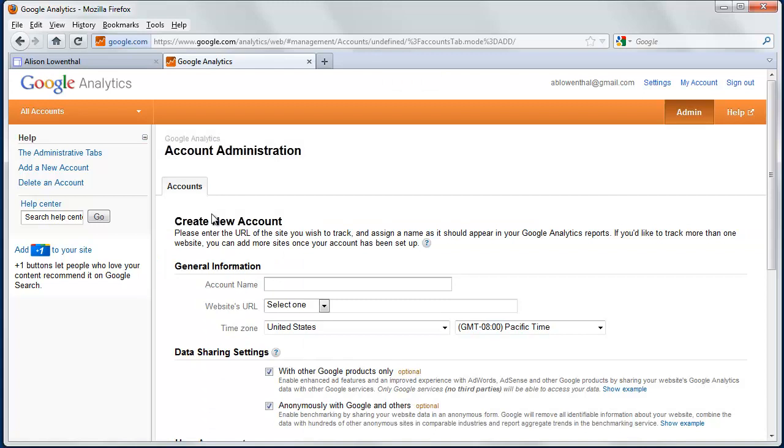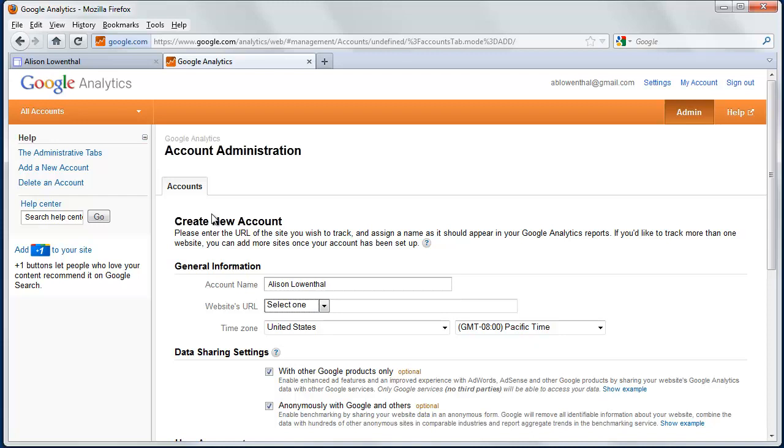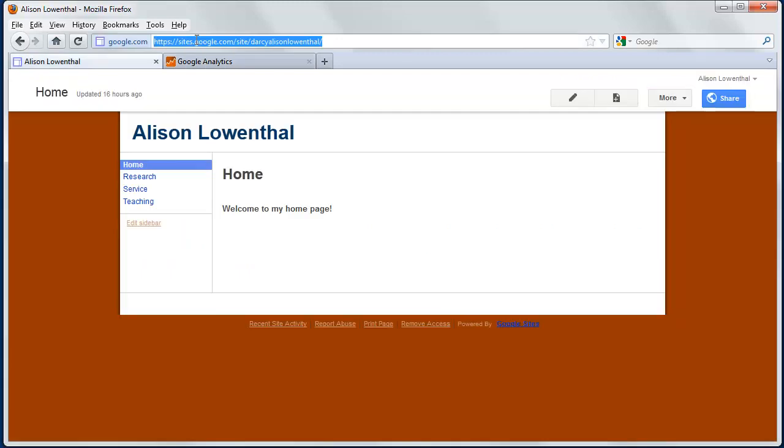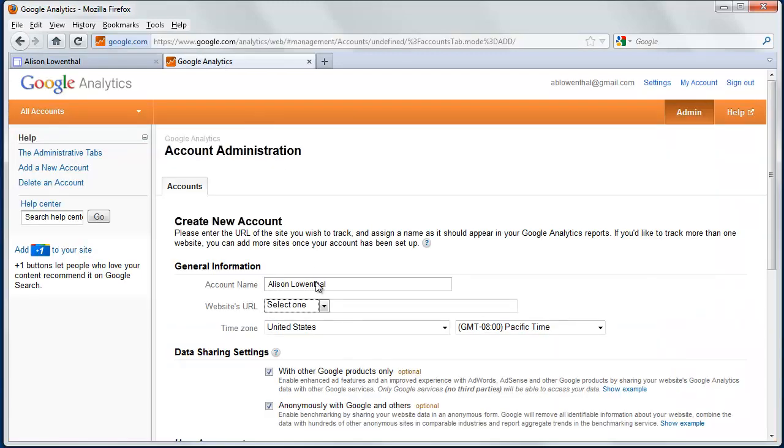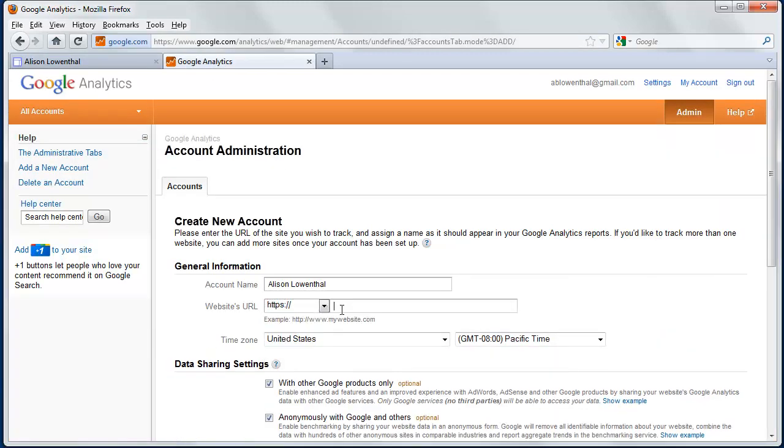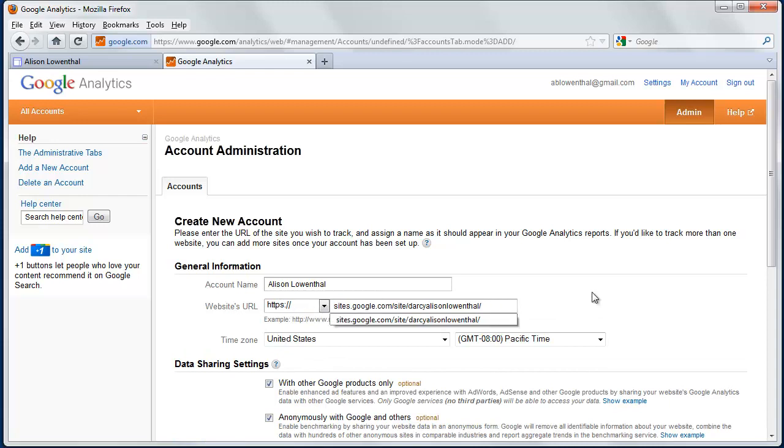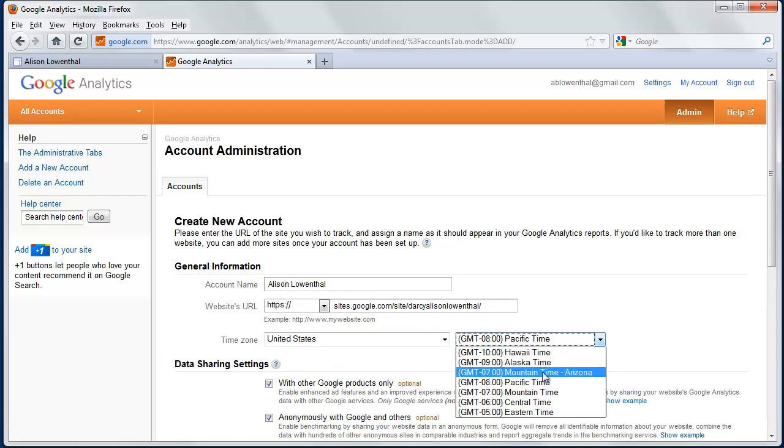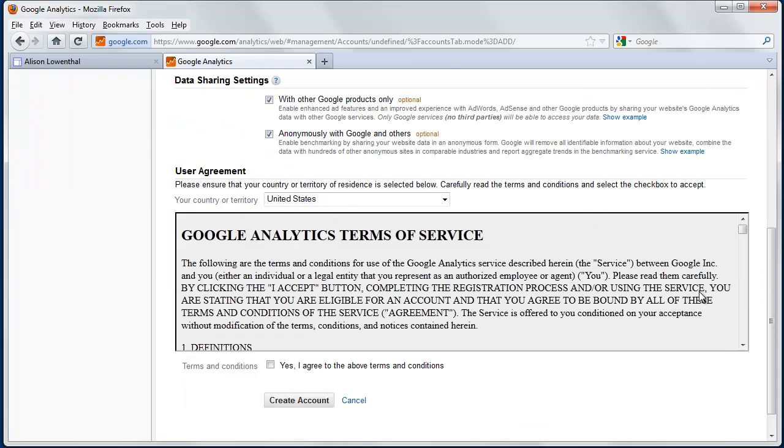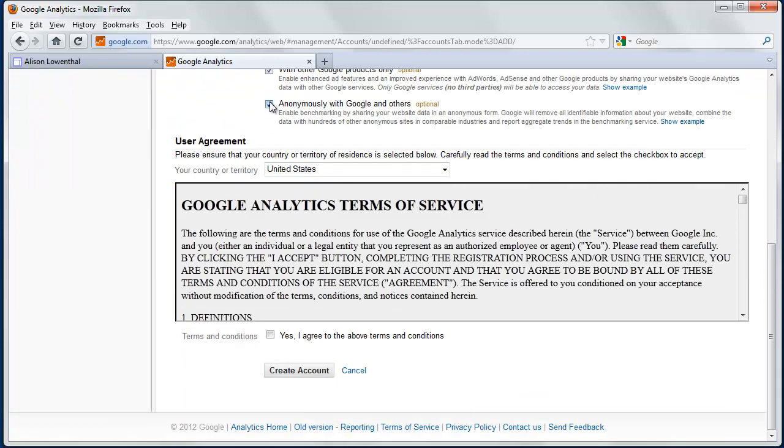I'm going to call this Alison Lowenthal. I'm going to copy the URL from Google Sites. I'm going to change the timezone settings and uncheck these two options. I'm going to agree to the terms and create an account.